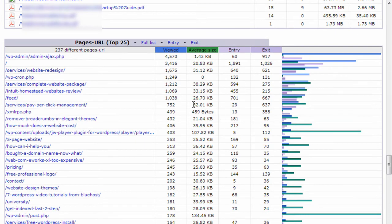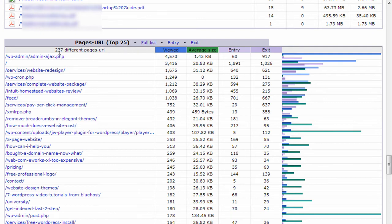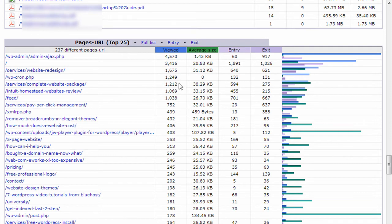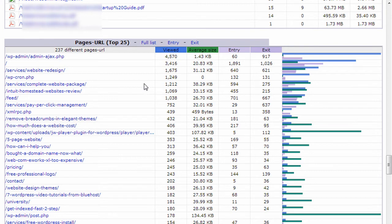Pages is pretty interesting to look at. It will show you the top 25 pages on your website. Again, you can click the full list to see the full list. You see I have 237 different pages that were loaded. This is showing me the top 25. And it will show you how many times they were viewed, how many times they were the entry and exit page, which is useful information to see how people are landing on your site and how they're leaving your site.